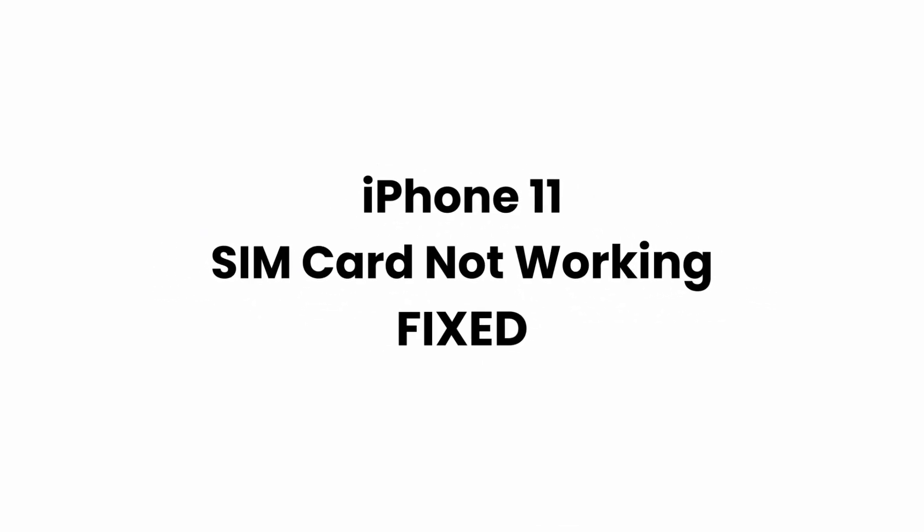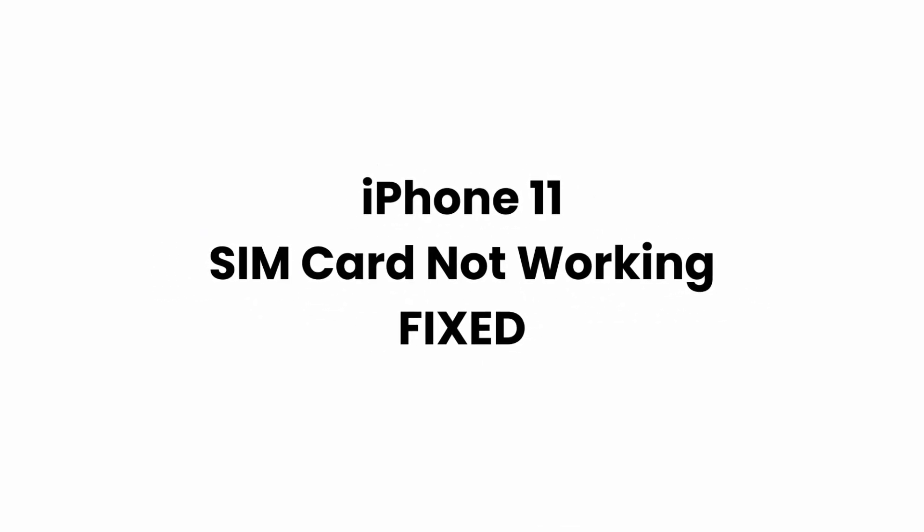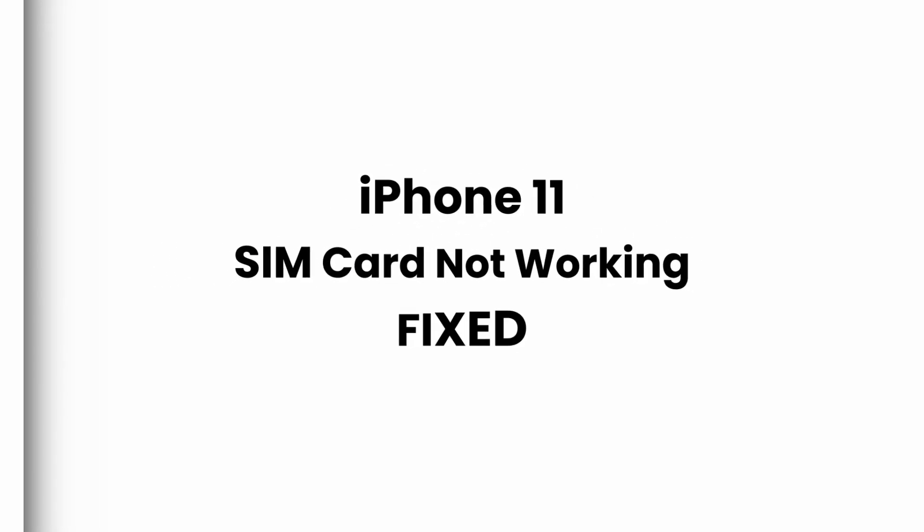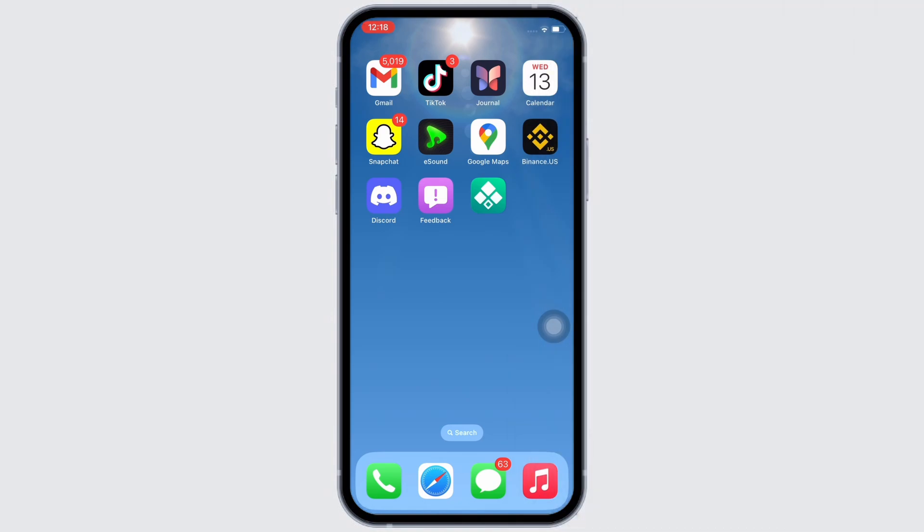iPhone 11 SIM card not working. Hello everyone, I am Bishaka and welcome to our channel. I will take you through the step-by-step process on how to fix iPhone 11 SIM card not working. Now let's get right into the tutorial.